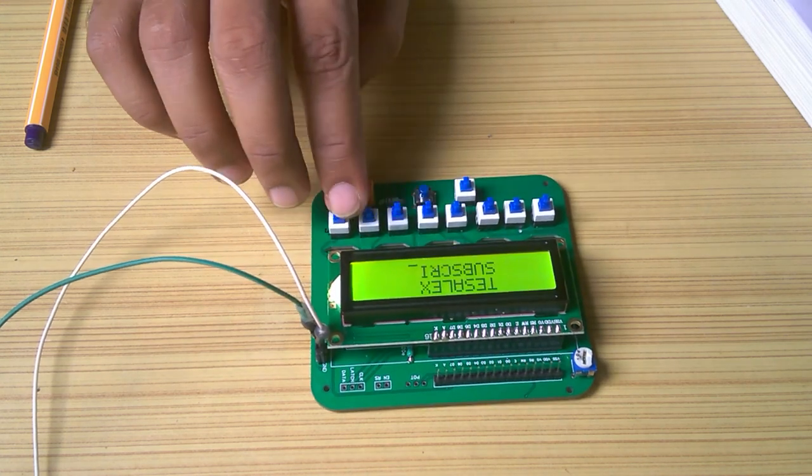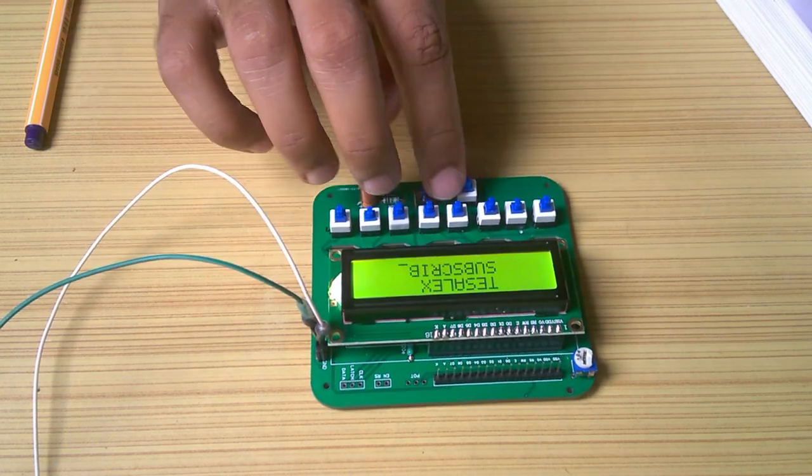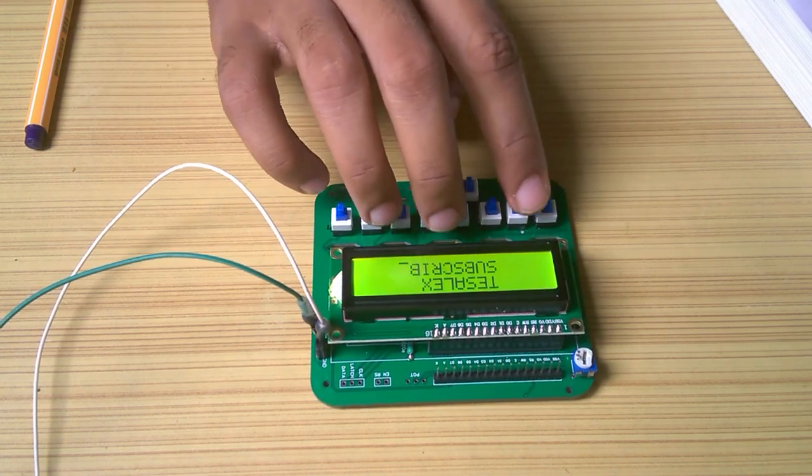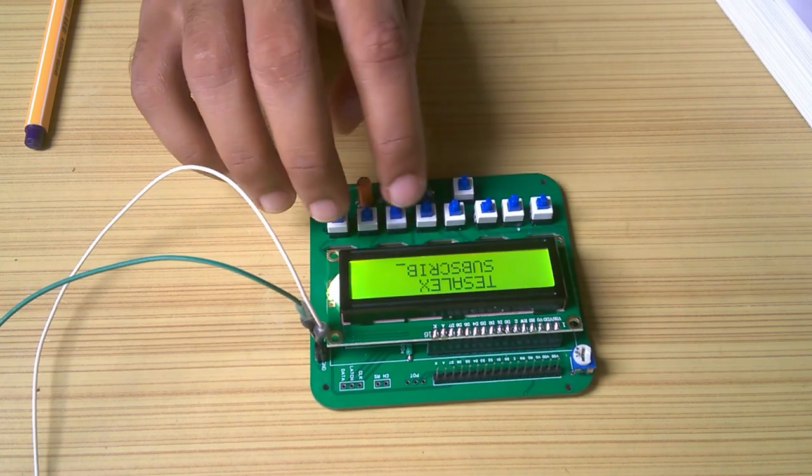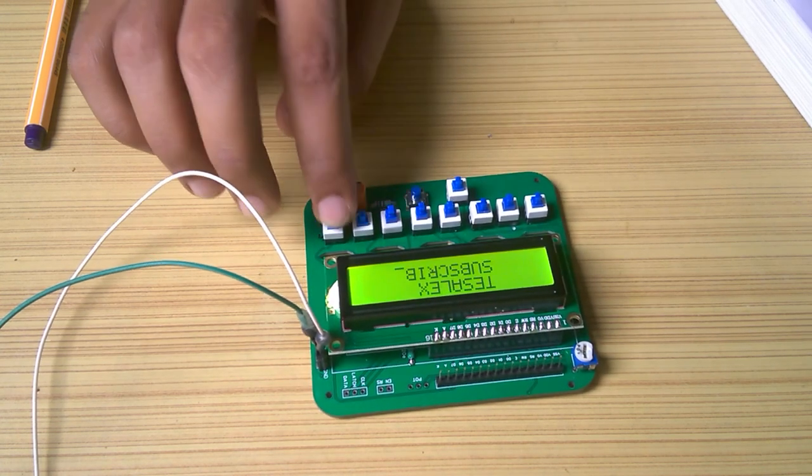There are many things to start, like the WS2812B LED, I2C communication, a keyboard, etc.